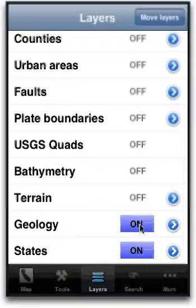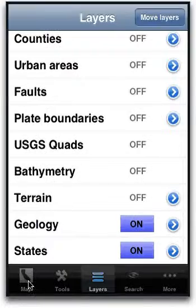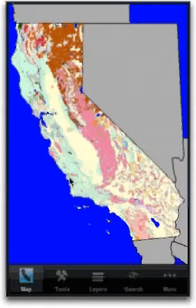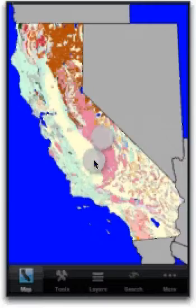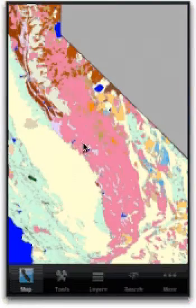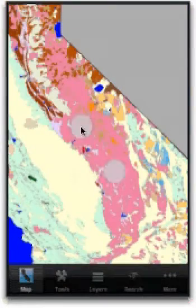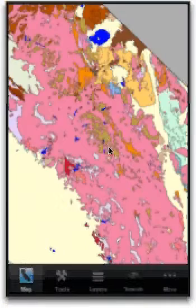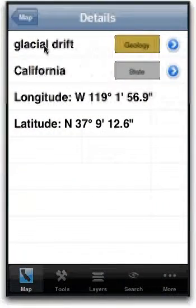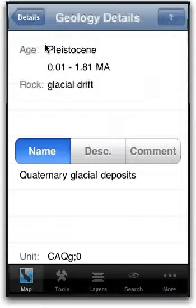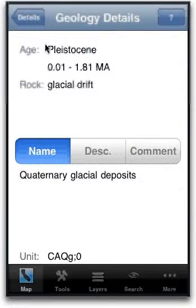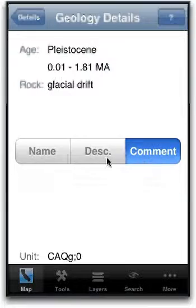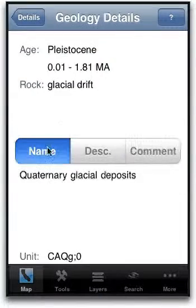The next layer is the geology layer, which is the USGS geological map of California. It contains quite a bit of information about what lays around. You can just tap on any place on the map and get a fair amount of detail about that particular component.